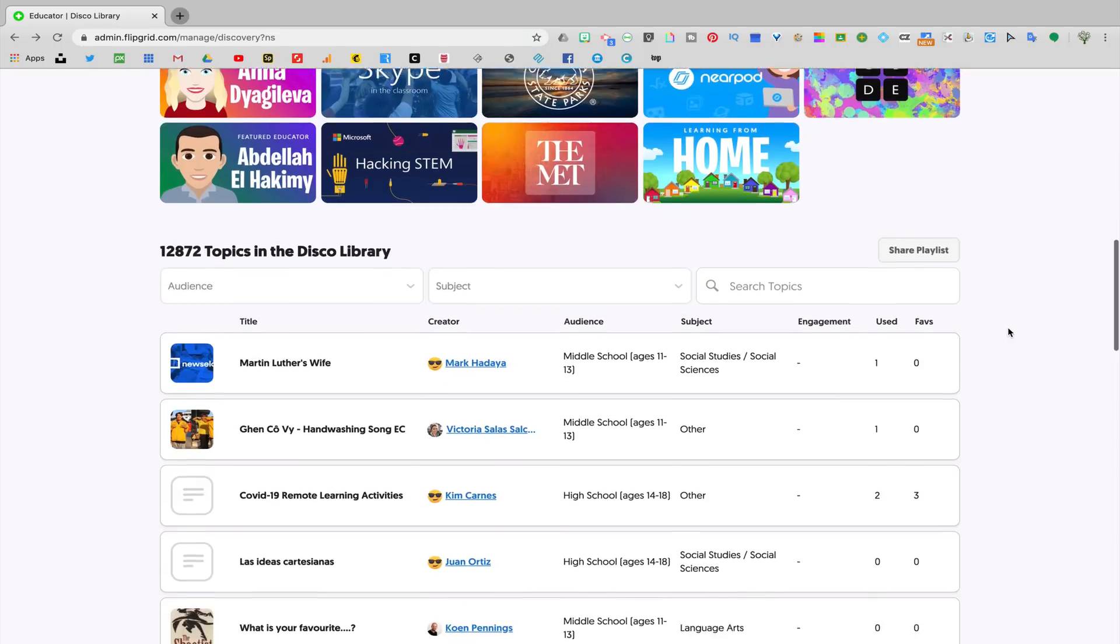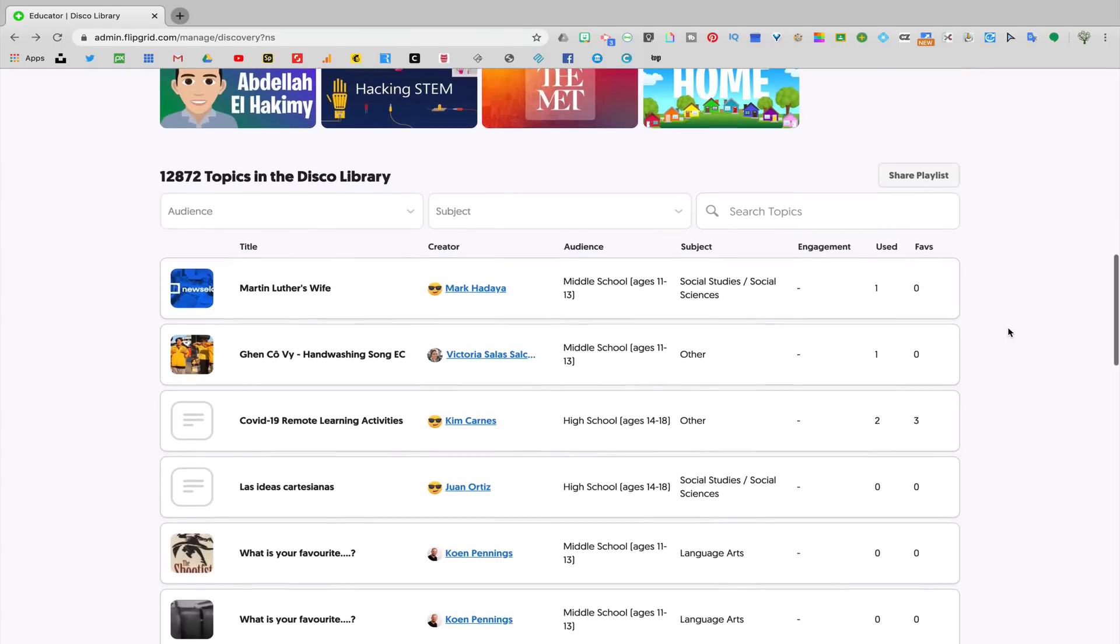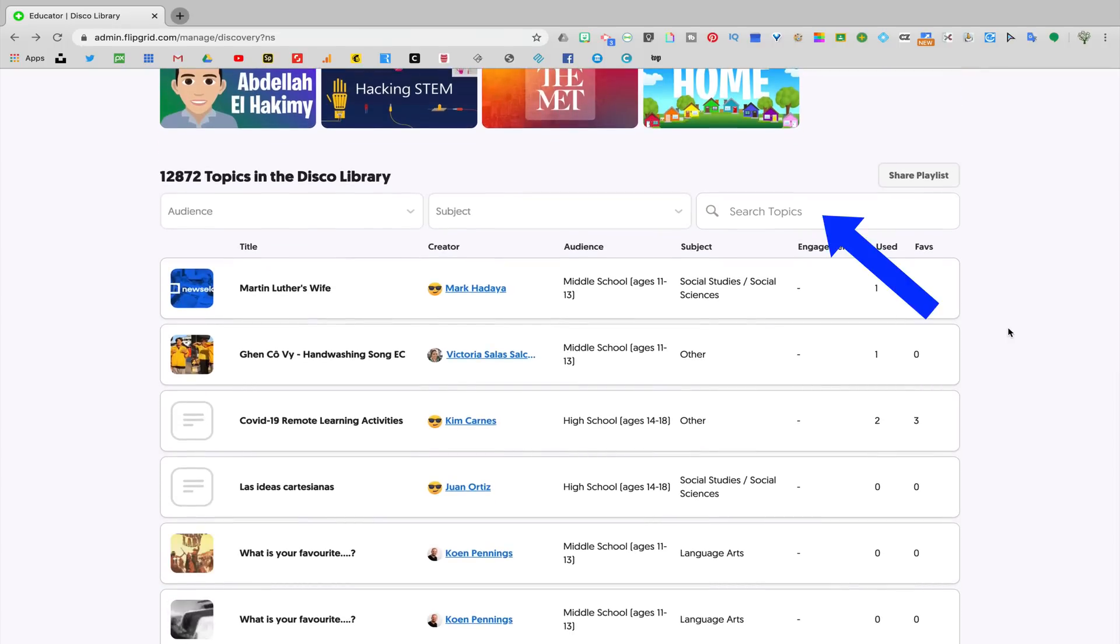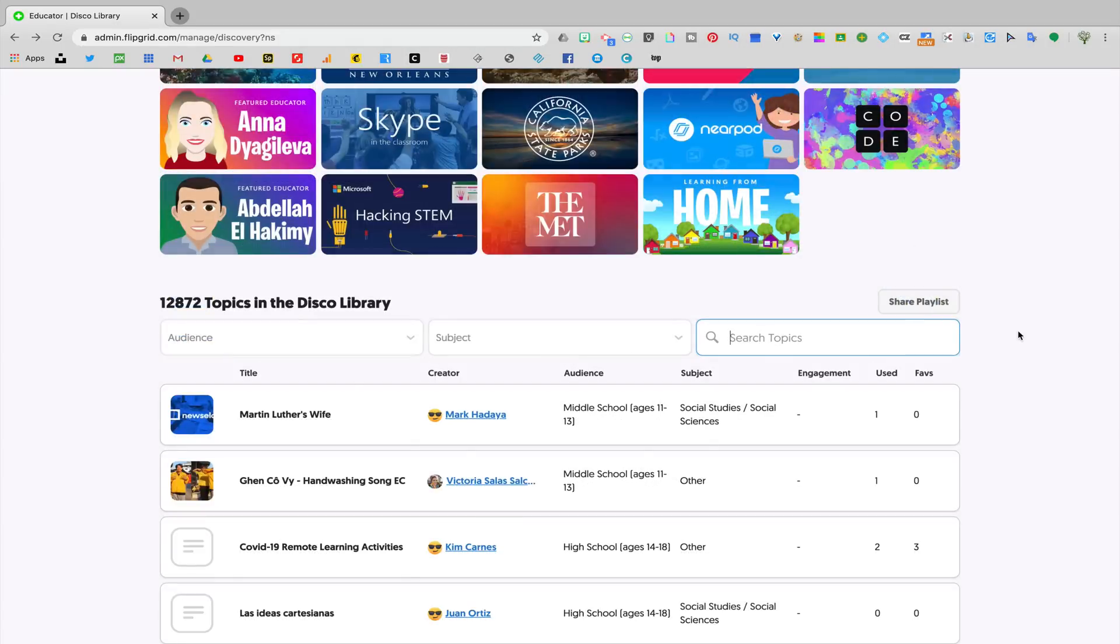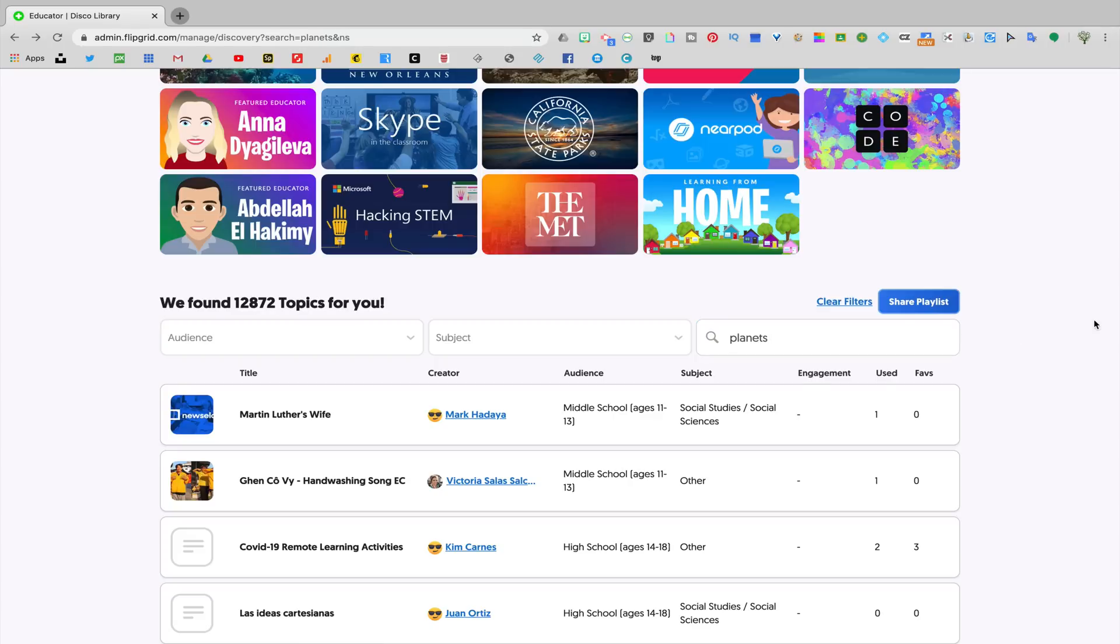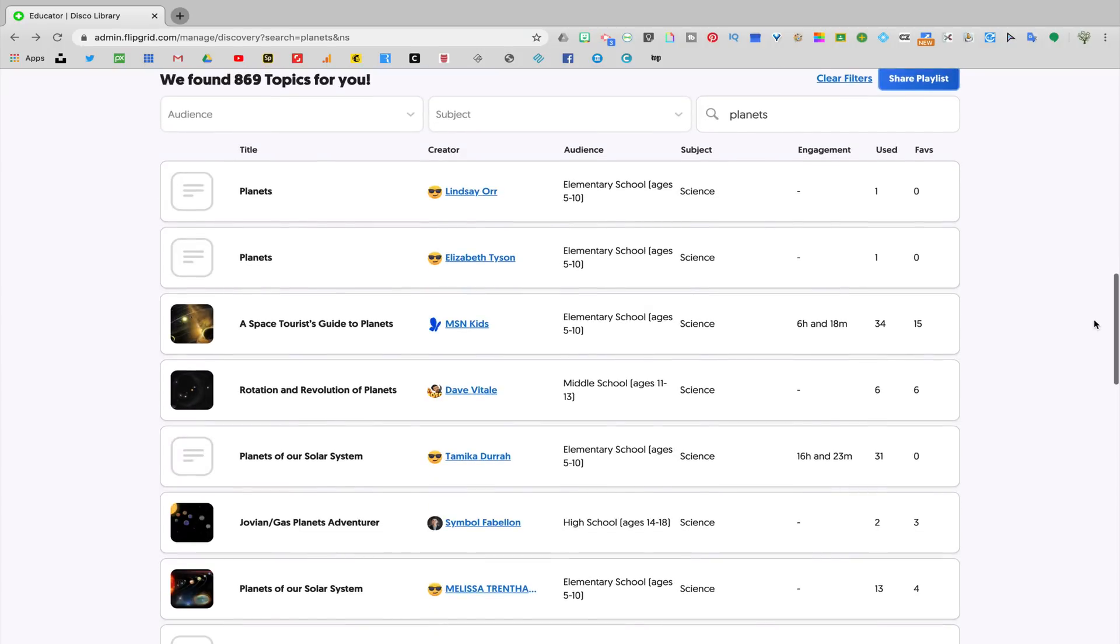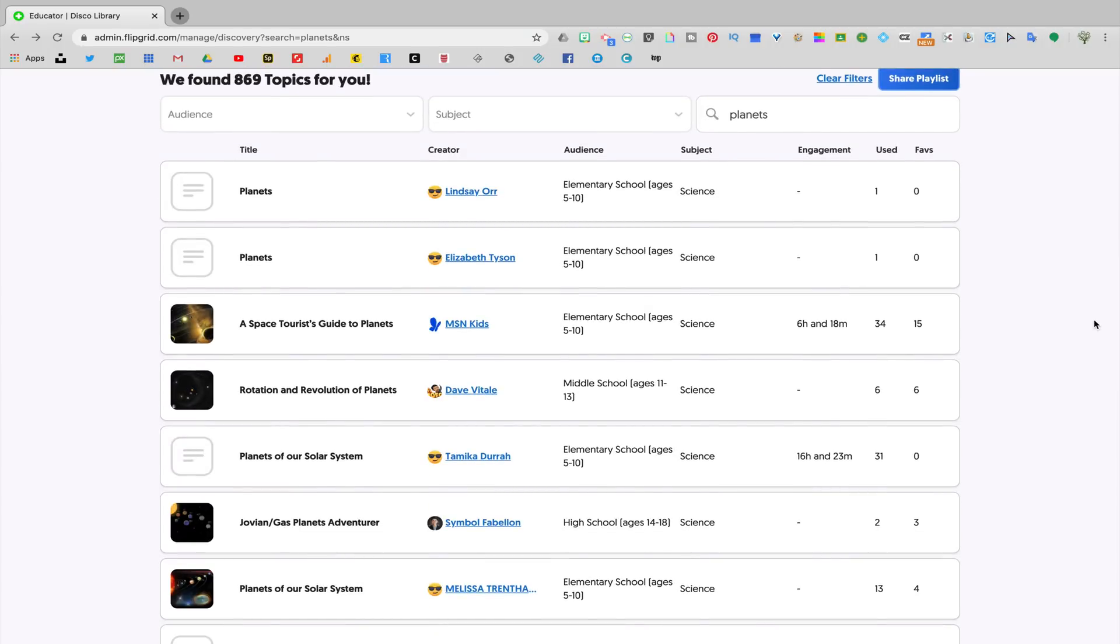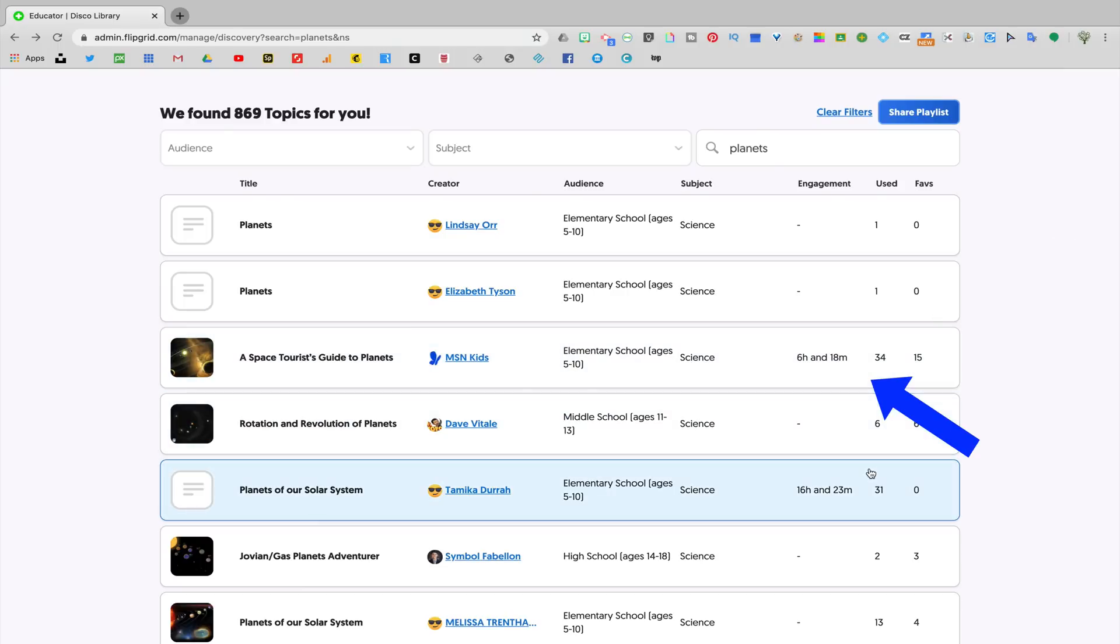In addition to the pre-created playlist, you'll see that there is also a place where you can search for topics that you are looking for. So let's just say, for example, that I'm interested in teaching my students about planets. I can search for lessons about planets and there I see that nearly 900 lessons have already been made in Flipgrid. I like to look at the engagement time as well as the number of times an assignment has been used in order to gauge what assignment I might want to use with my students.